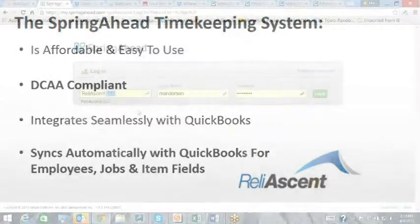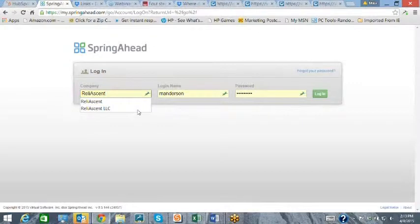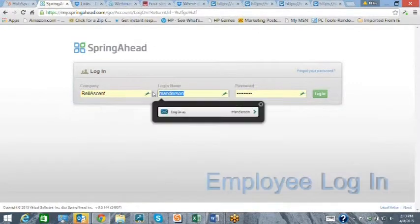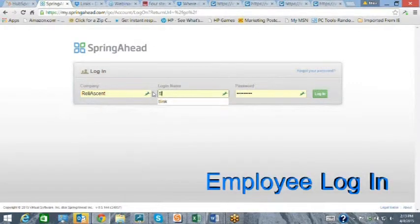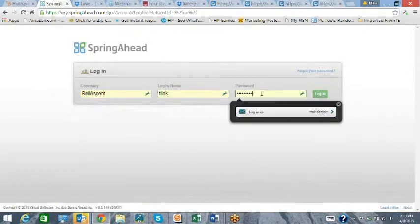making it ideal for government contract accounting. There are three basic logins: the employee login, supervisor login, and administrator login.